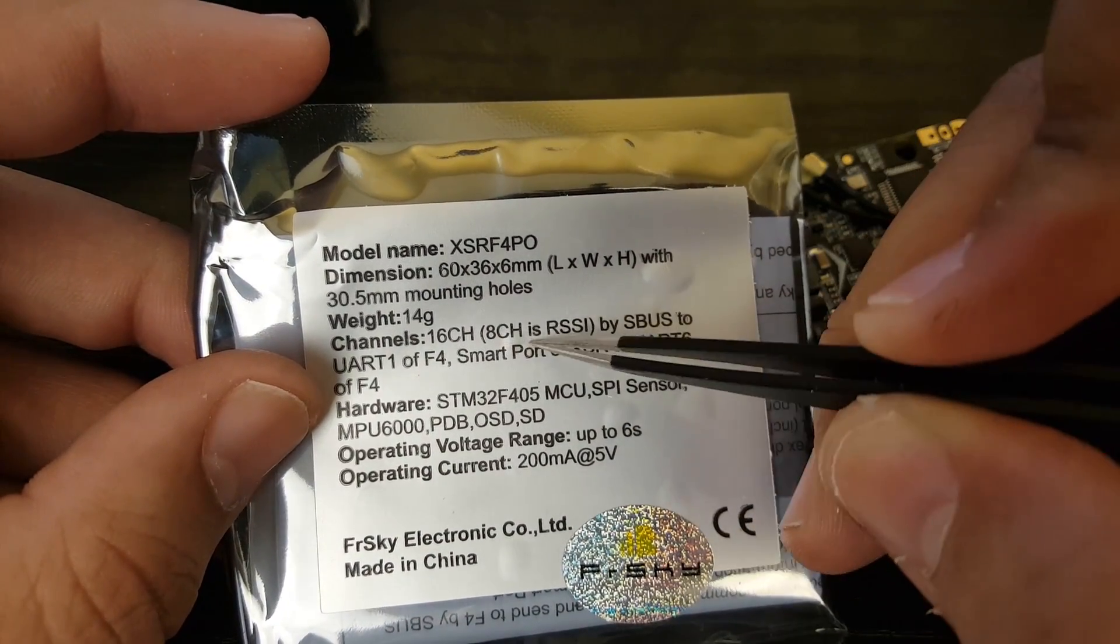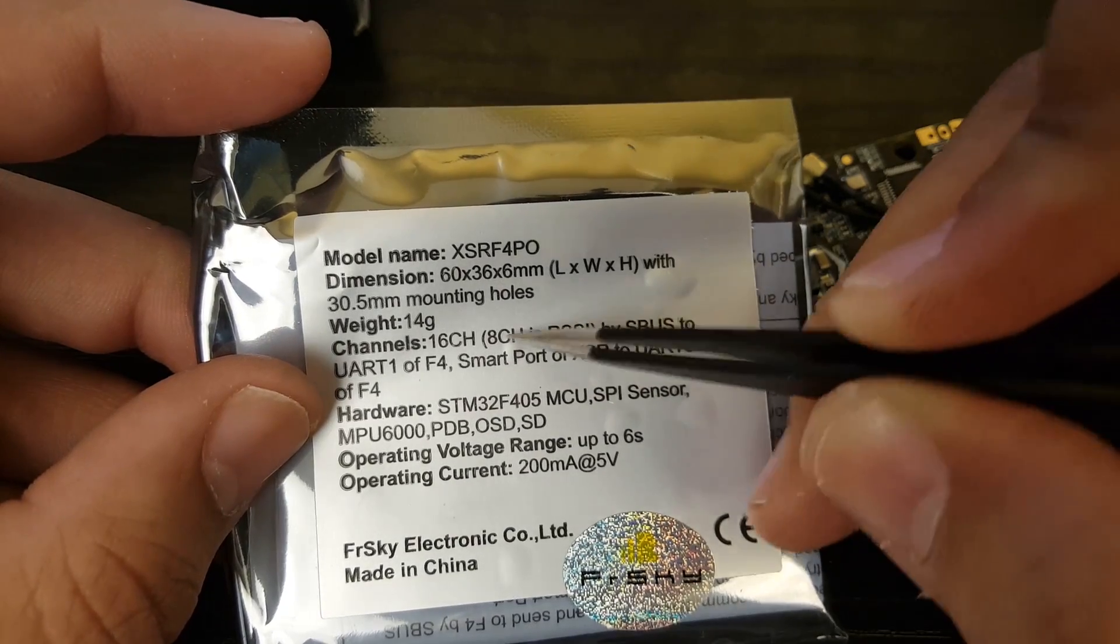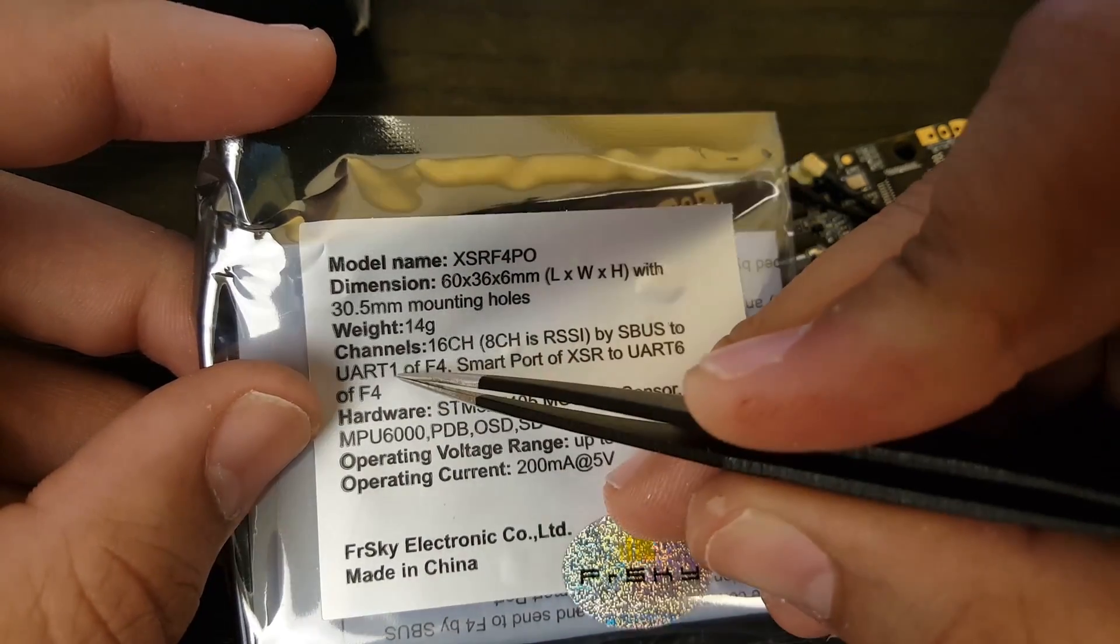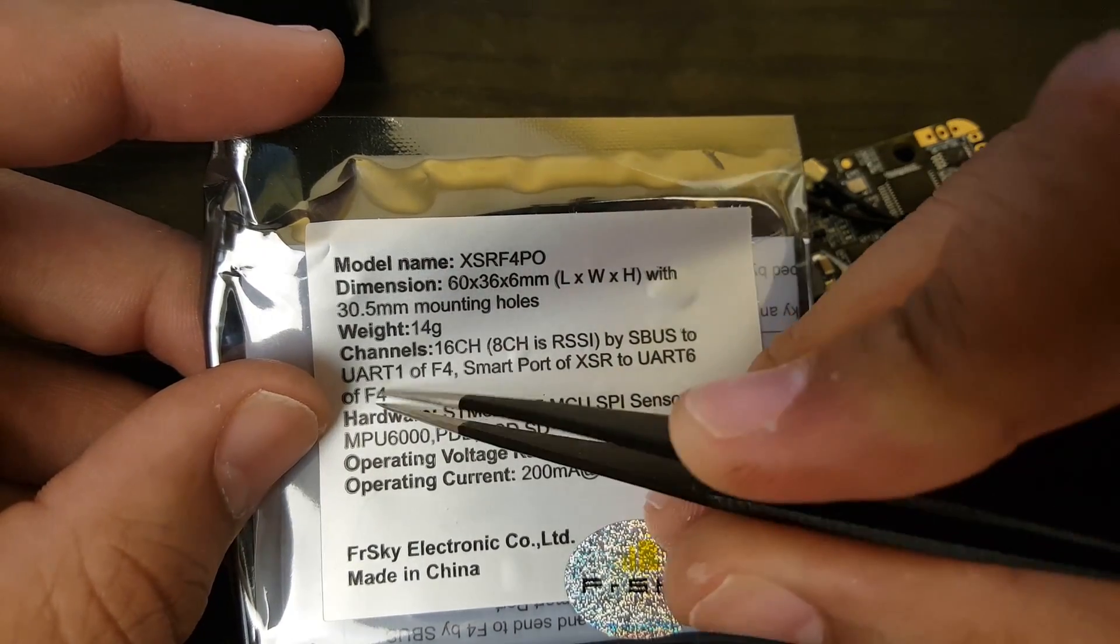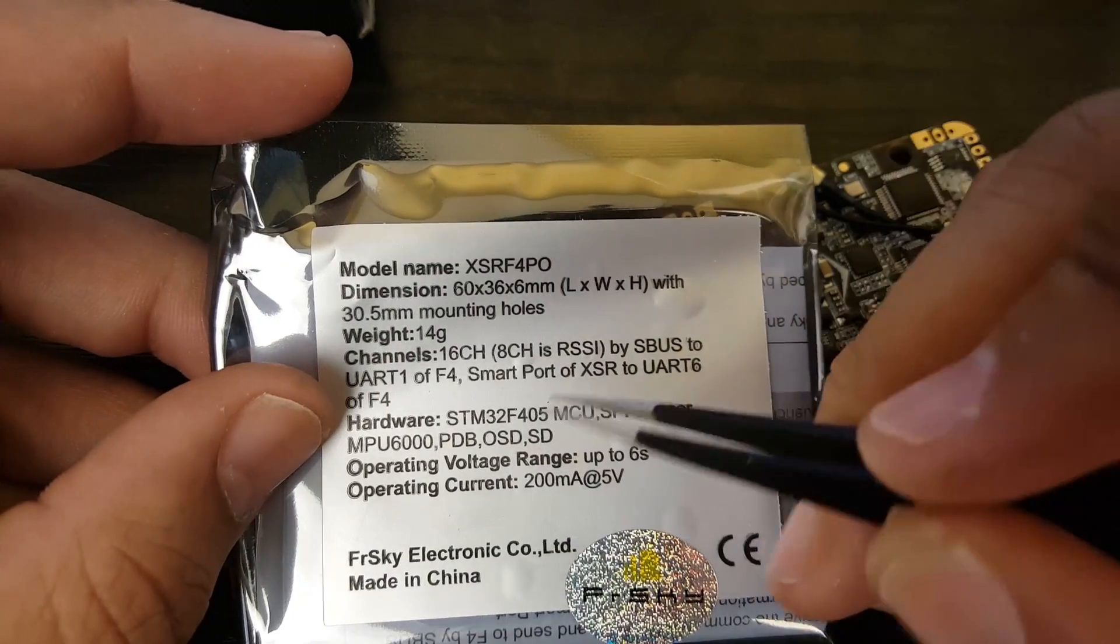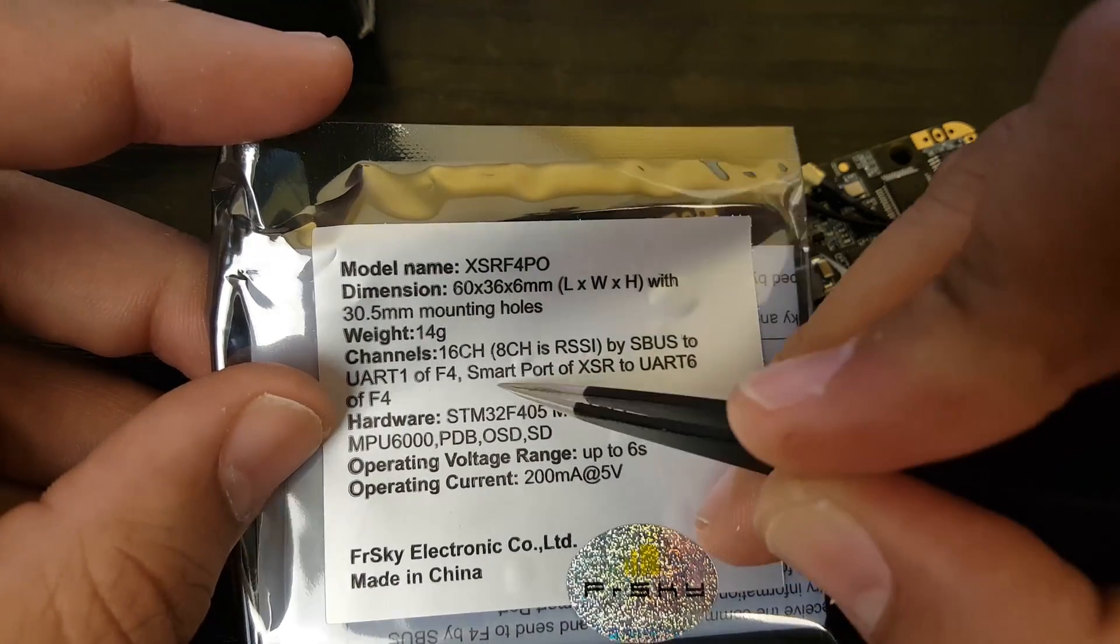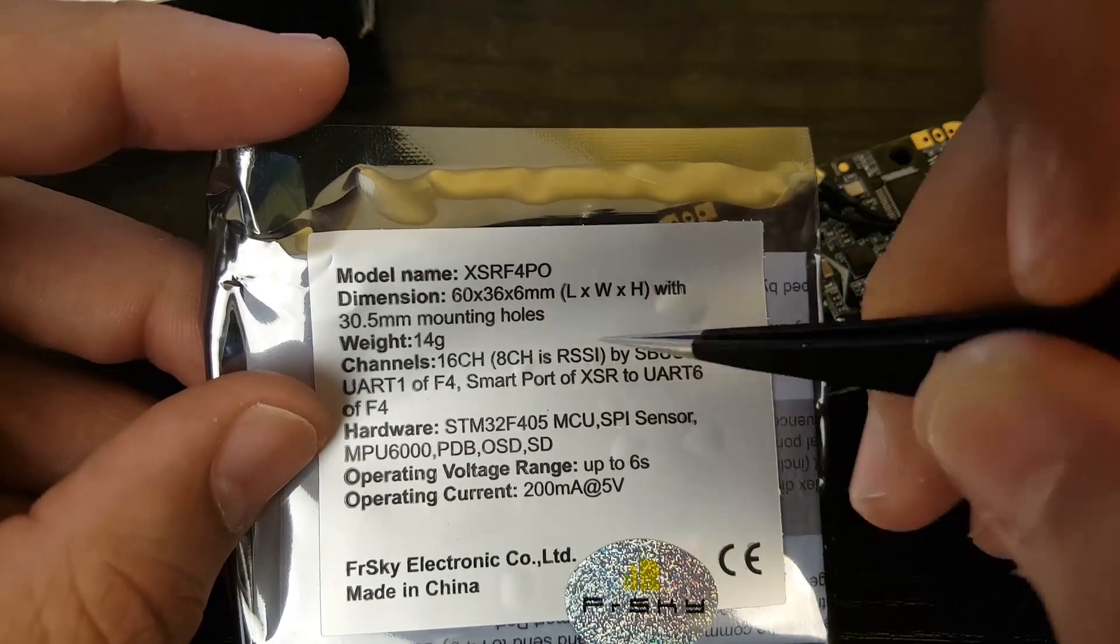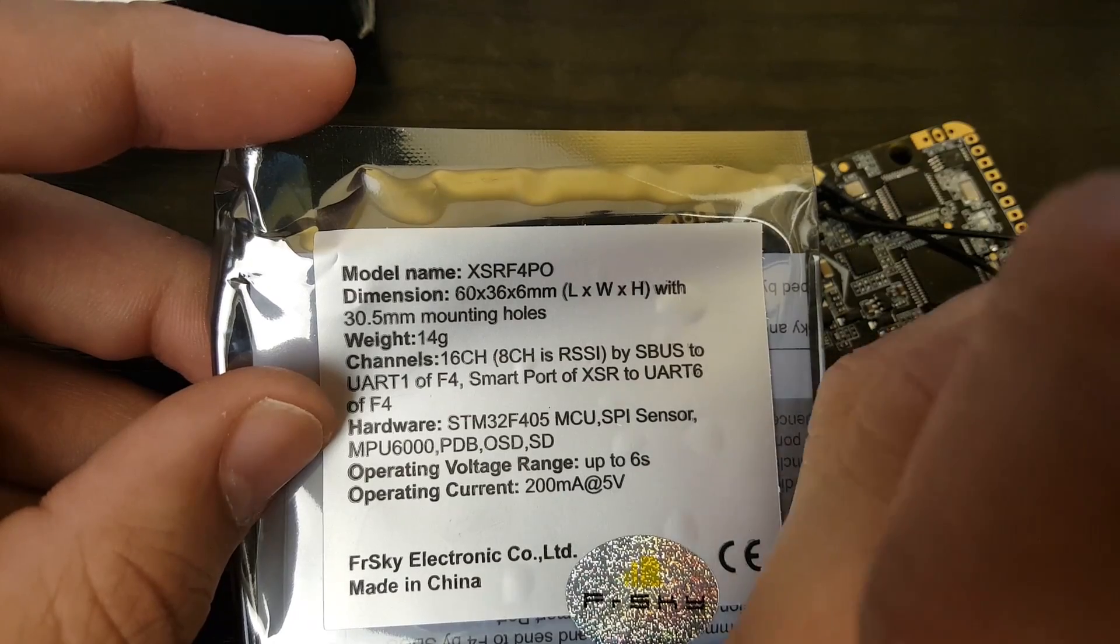So as you can see here right there it says it's a 16 channel receiver which is the XSR. I believe on channel 8 it's the RSSI if you want to use RSSI. It's on channel 8. On S-Bus, the S-Bus is connected to UART1 so in Betaflight you would put serial RX to UART1 and that would be running the internal receiver.